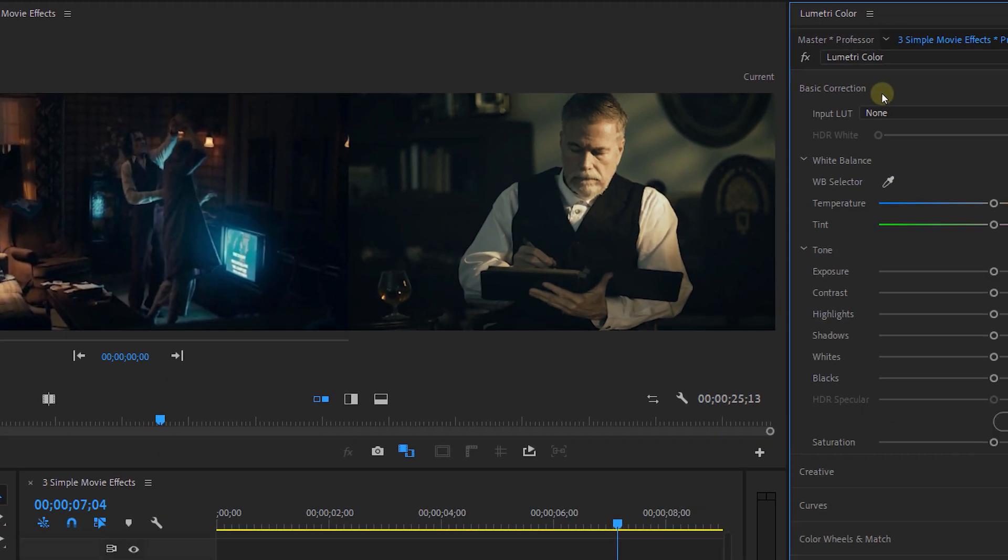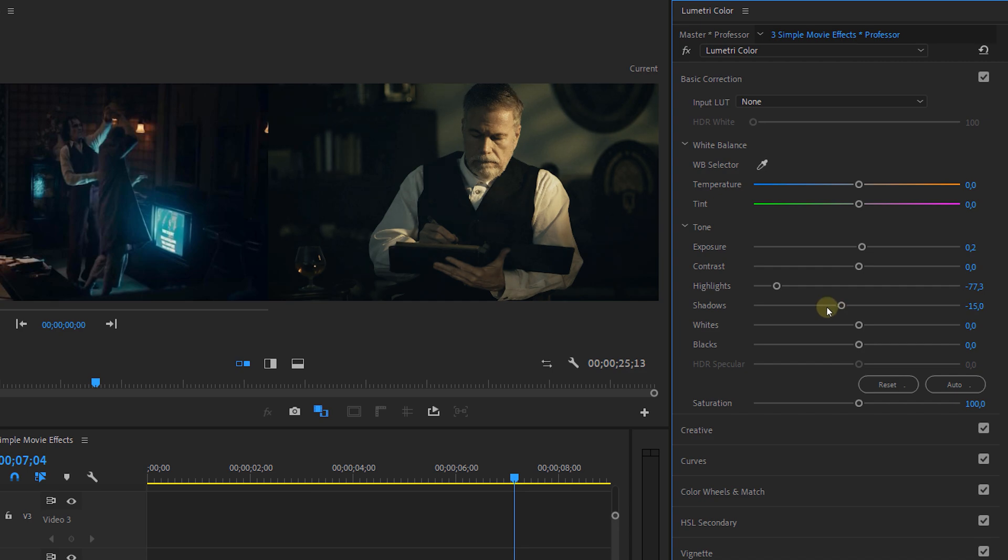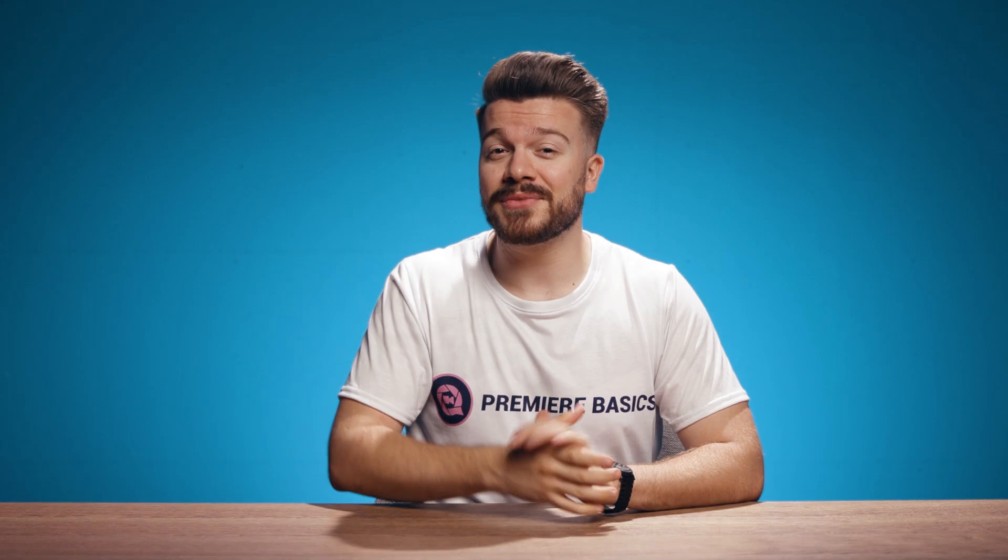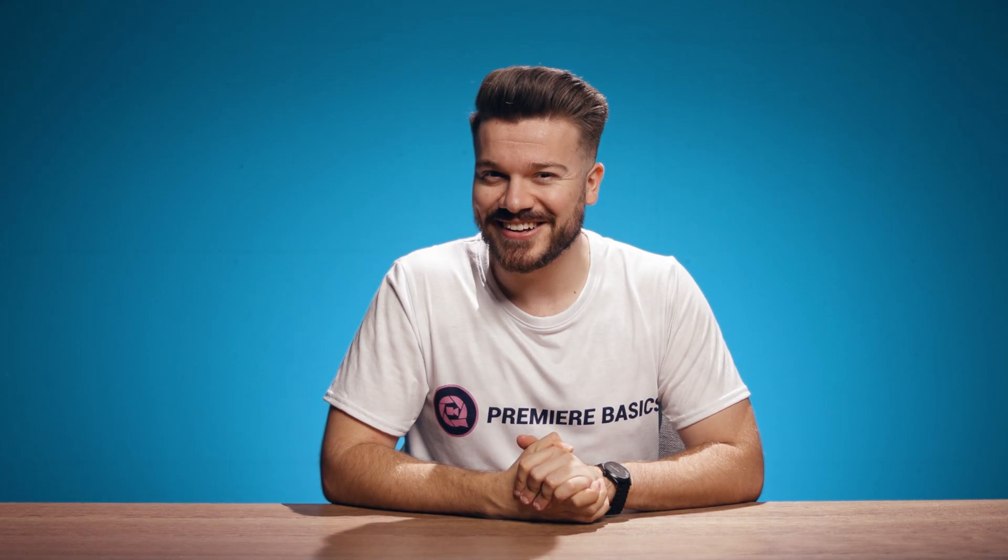Now of course this will not really affect the exposure and contrast of your shot, so we have to adjust that for ourselves in the basic correction tab. But that's something that we can do, right?